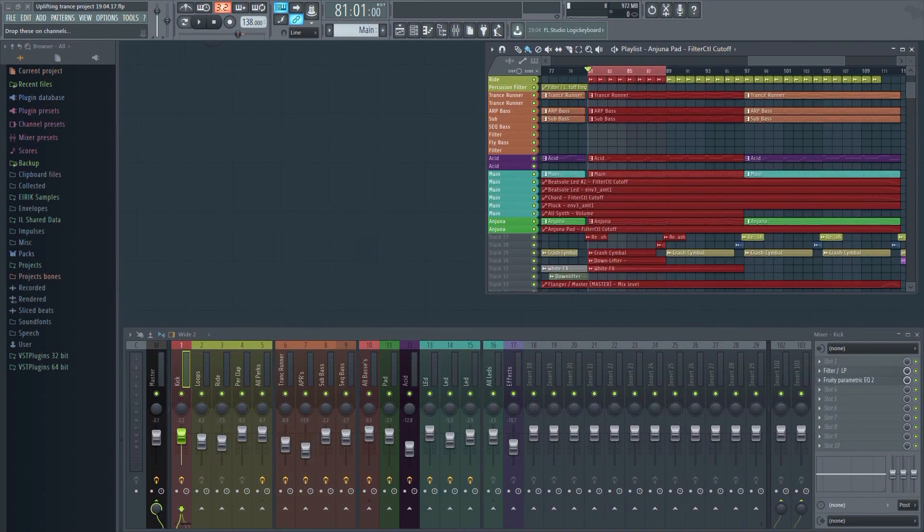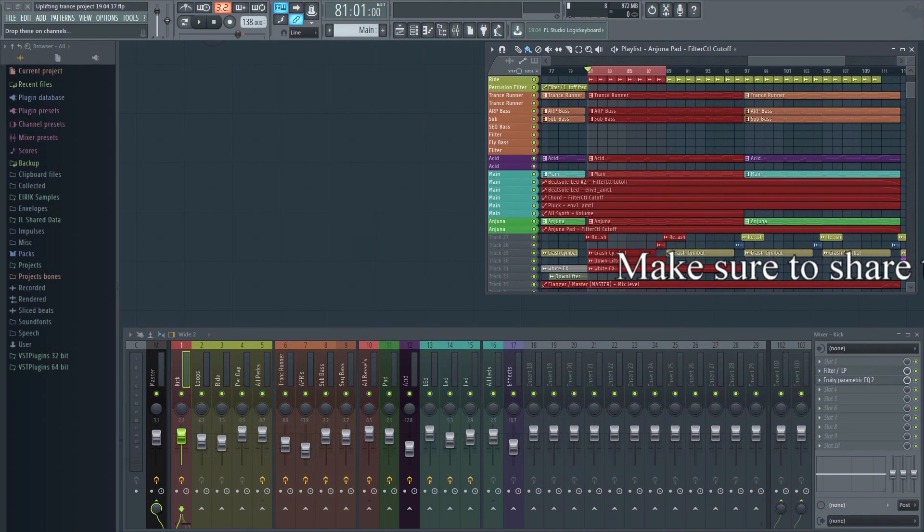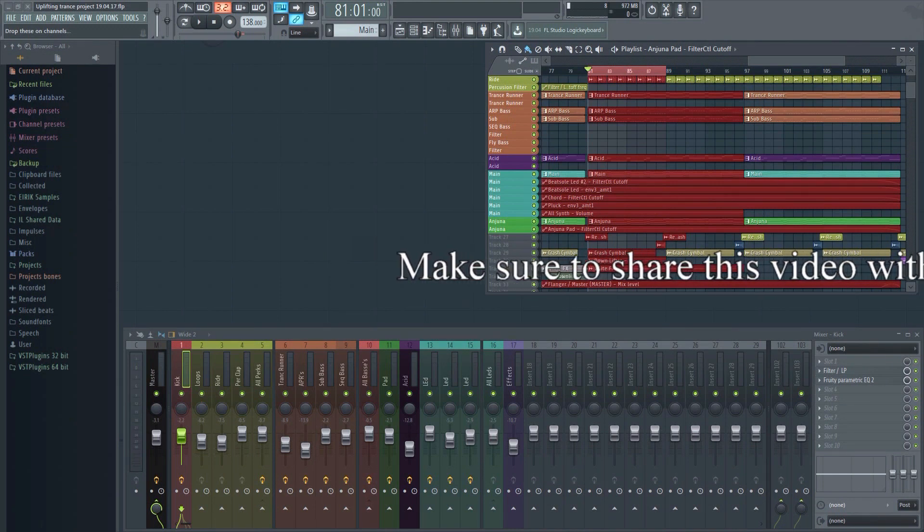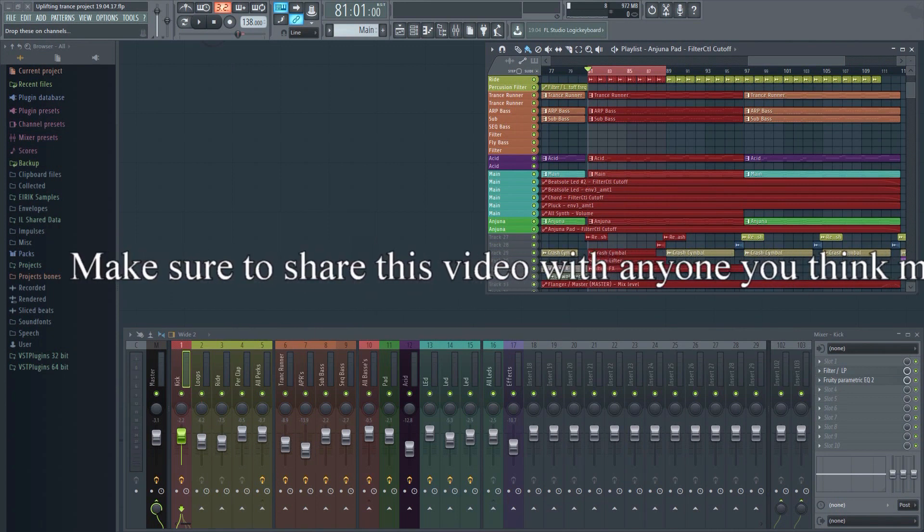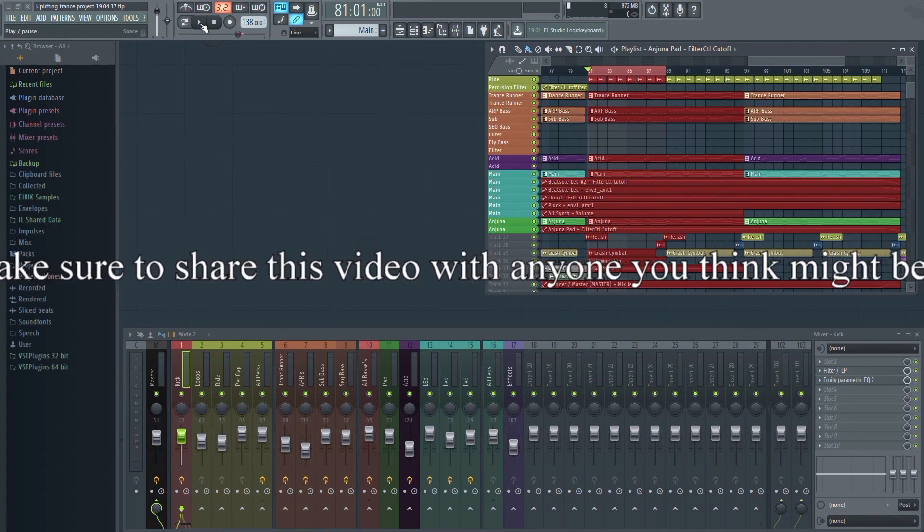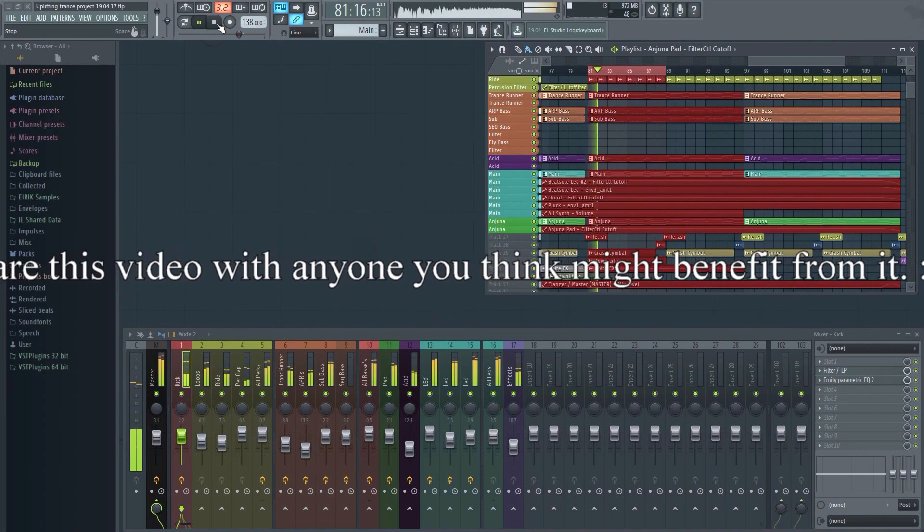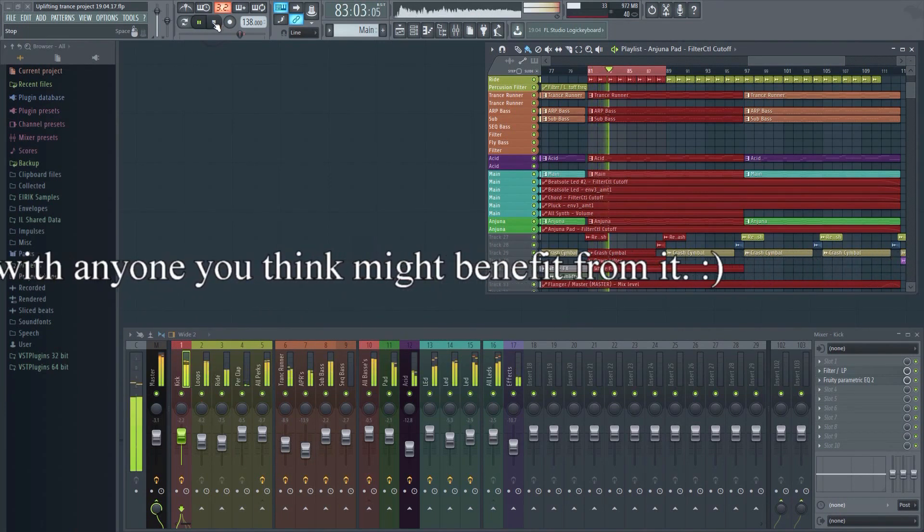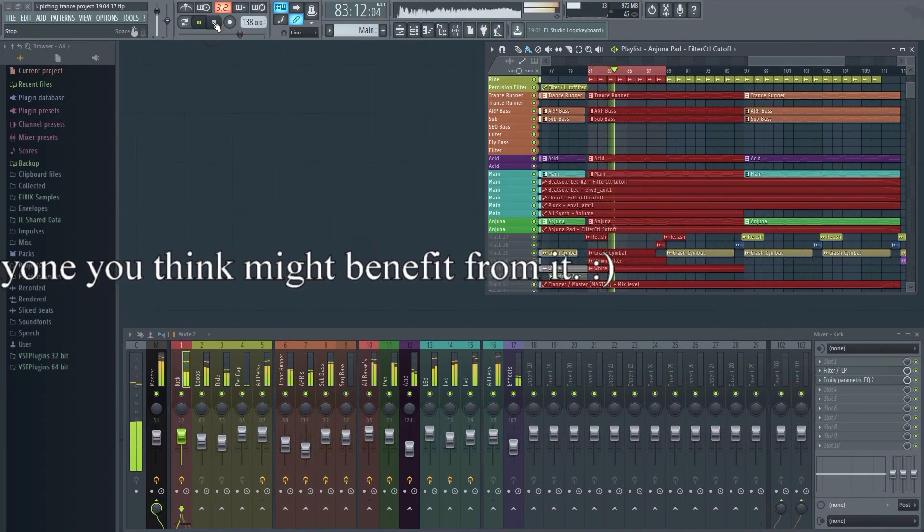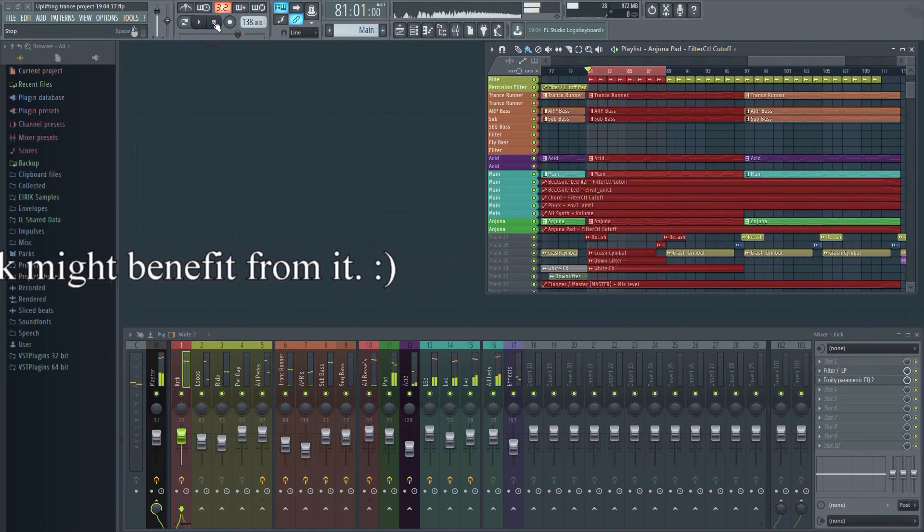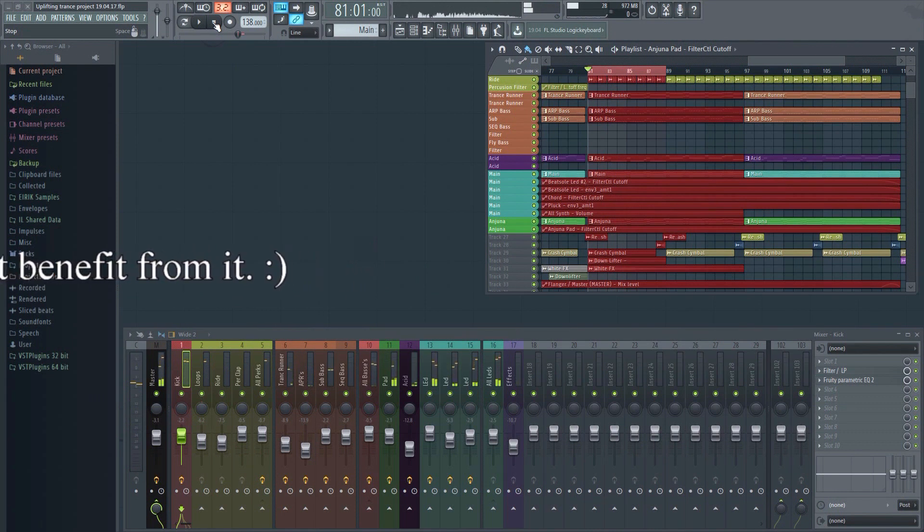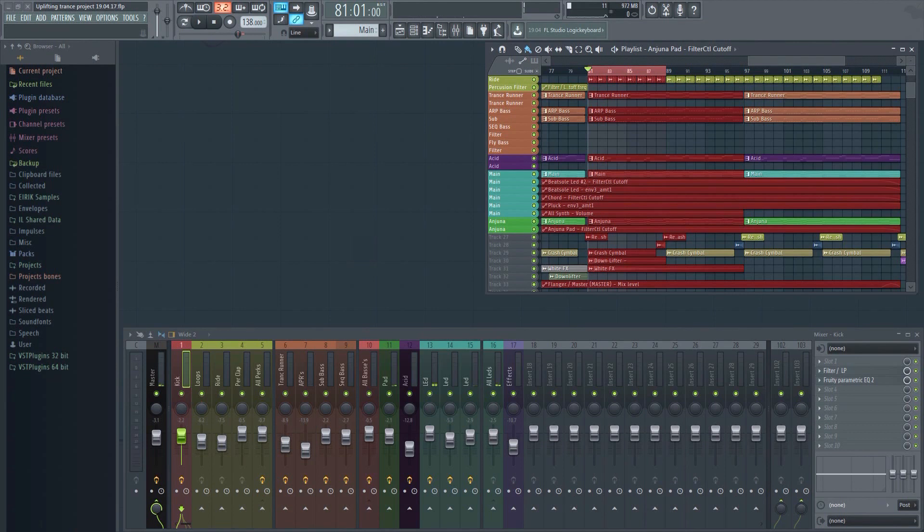Here I have a sample project. I've removed all the EQing, and now I'm going to show you how to EQ a few of the basic elements in this mix. The kick and the bass are extremely important. You want to reserve the low end area for these elements, so that they can provide the most impact.